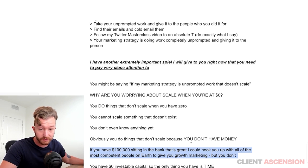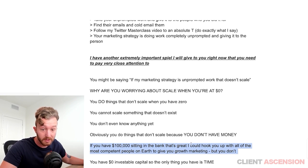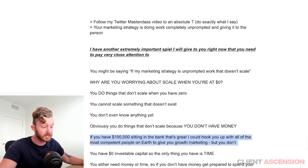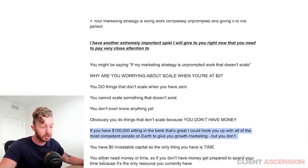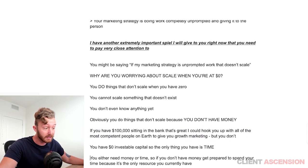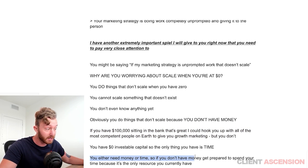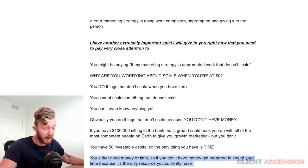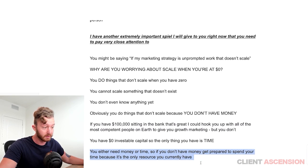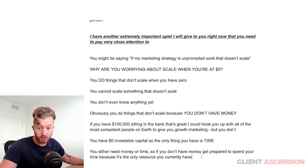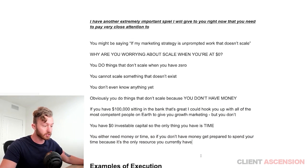If you have $0 in investable capital, the only thing you have is time. You either need money or time. If you don't have money, get prepared to spend your time because that's the only resource you currently have.